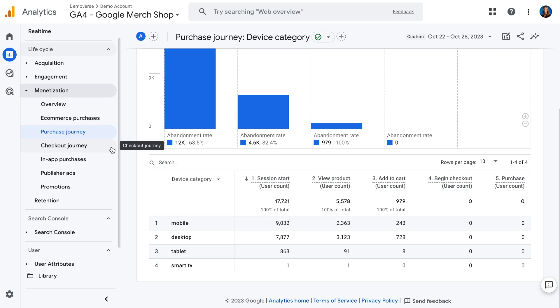There's also a checkout journey report that looks a lot like the purchase journey report, but it's more granular and includes information like shipping and payment information. This would be the report to look at if you want to understand if users are dropping off at a certain point in your checkout process, such as adding shipping info or adding payment info.